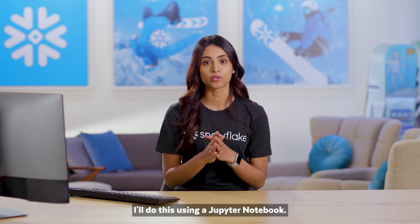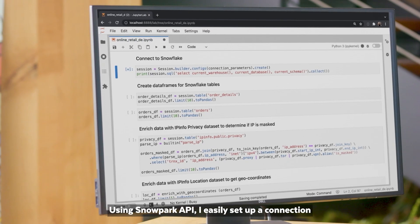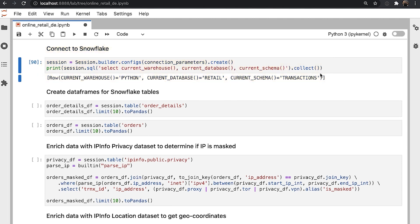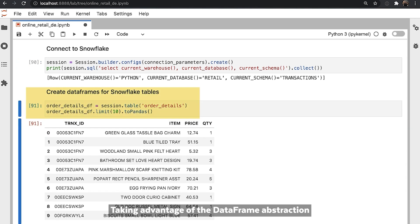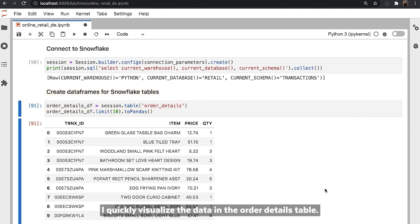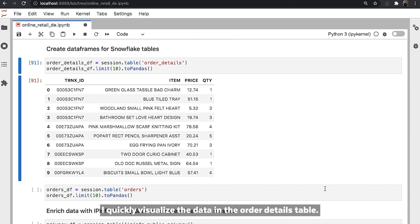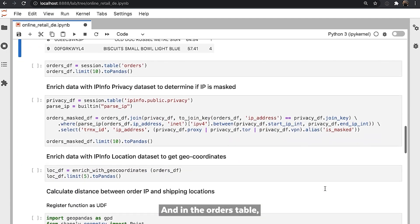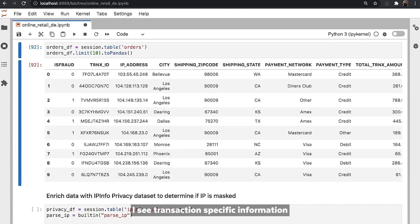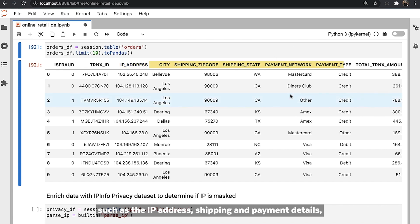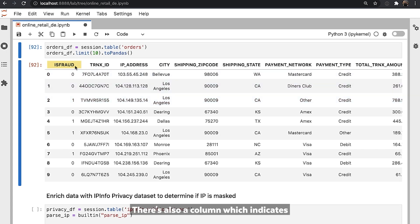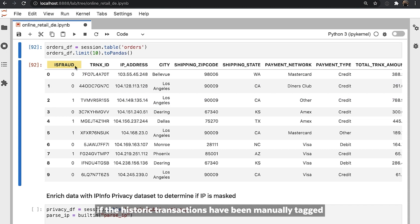I'll need to explore these to better understand what data preparation is necessary. I'll do this using a Jupyter notebook. Using the Snowpark API, I easily set up a connection between Snowflake and my local notebook instance. Taking advantage of the dataframe abstraction and integrated pandas support in Snowpark, I quickly visualize the data in the order details table. I see it includes details about what items were sold, their value, and their associated transaction ID. And in the order table, I see transaction-specific information, such as the IP address, shipping and payment details, and the total transaction amount. There is also a column which indicates if the historic transactions have been manually tagged as fraudulent or not.